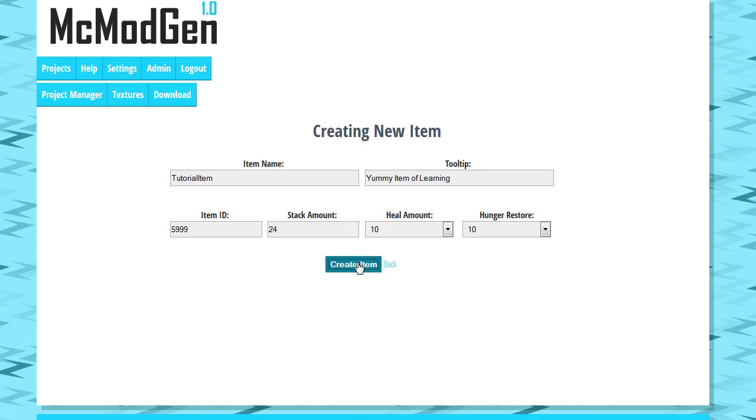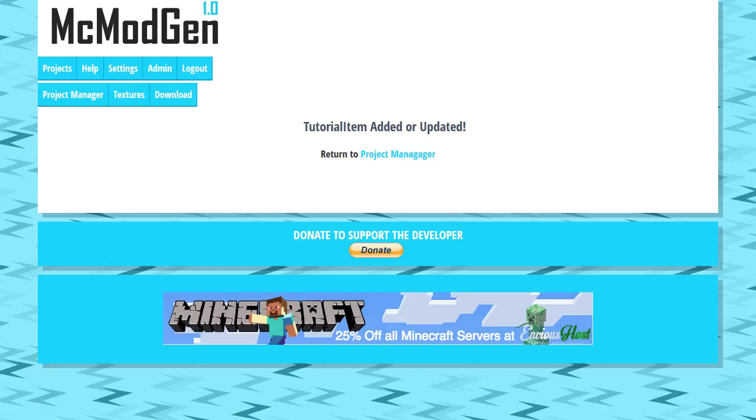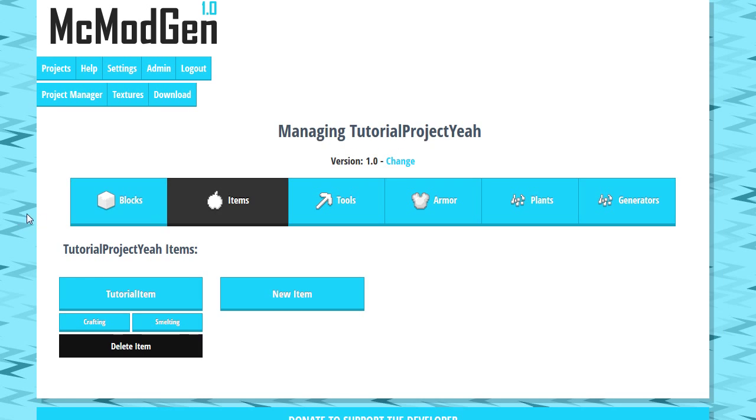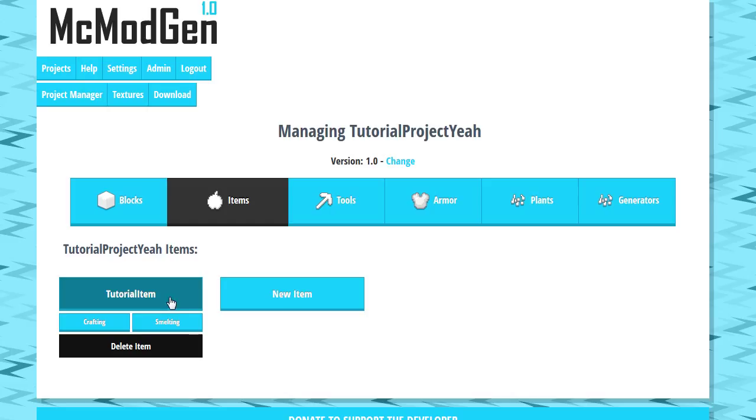So we're gonna go ahead and create that and create item, tutorial item, added or updated. So we can now see in our tutorial, under our items tab, that tutorial item does indeed exist.